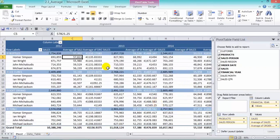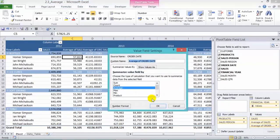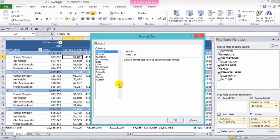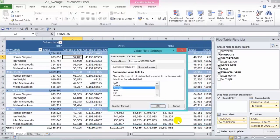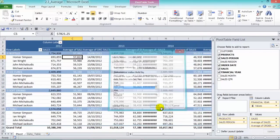Now what we need to do is to change the format into a date, then press OK and OK again.